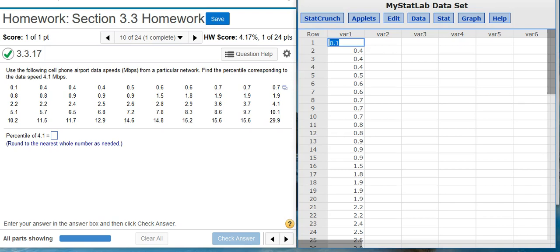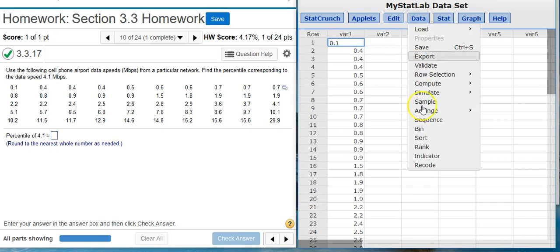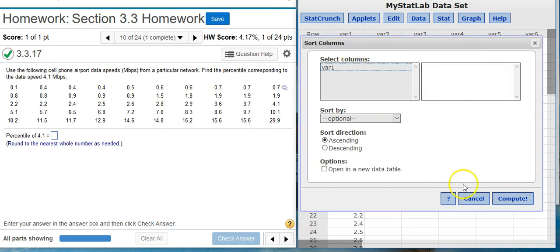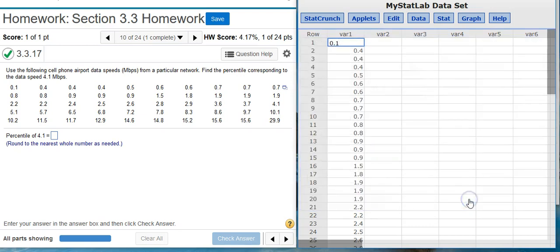The first thing you need to do is sort the data. Now, fortunately for us, our dataset here is already sorted. But if we didn't have it sorted, we could just come up here to Data, click on Sort, and then we tell it we want to sort the data. And then it would actually sort the data for us in a separate column, which we could then use to find the percentile of interest.